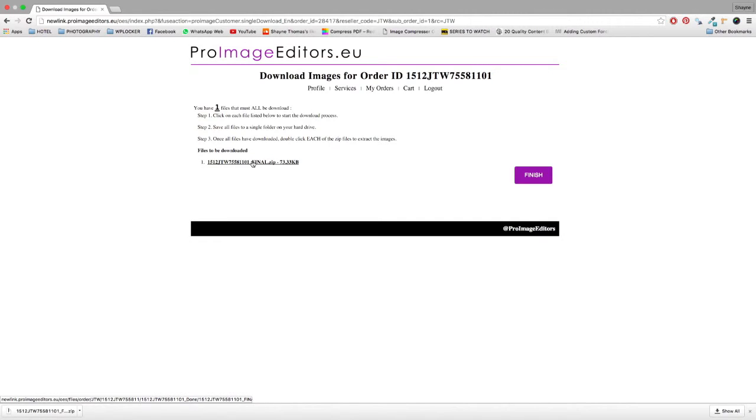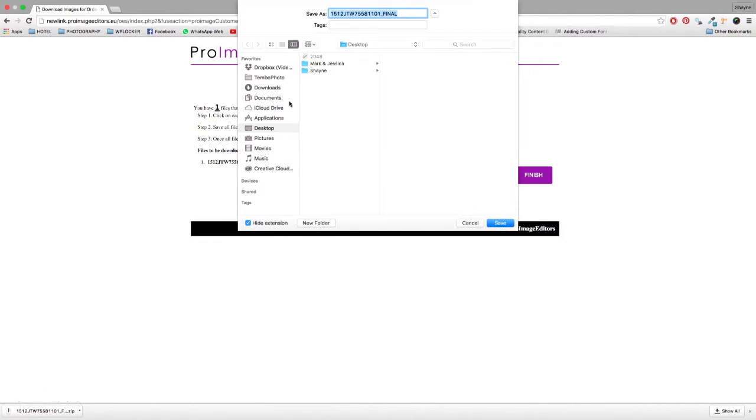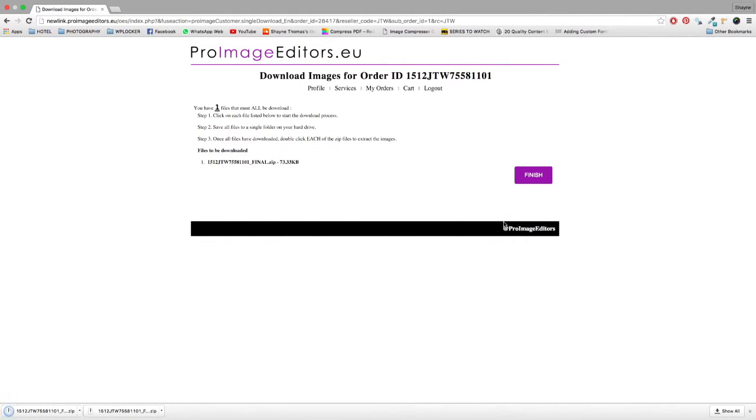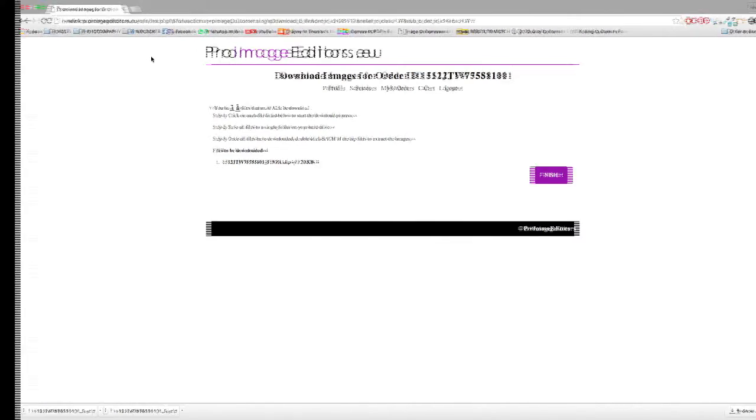Click on it and choose a place to save it and in this case we will save it on our desktop. Let it download and now we can go and open it.